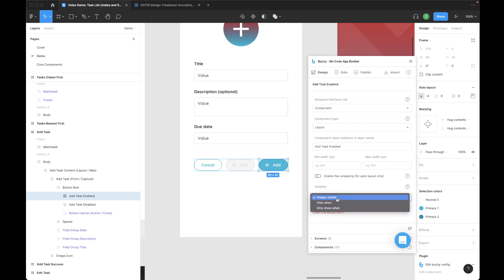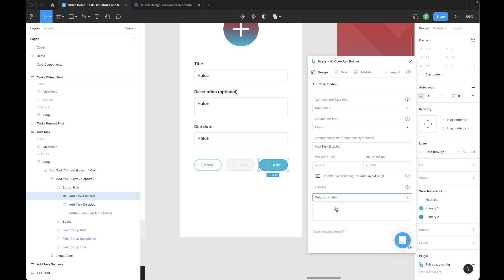Instead of always visible, we'll select only show when. We only want to show this button when the title field in this instance has a value. This field down here is where you put that conditional formula and Buzzy uses JSONata. I'll put a link in the description for that. That's the formatting language that we use for these formulas.